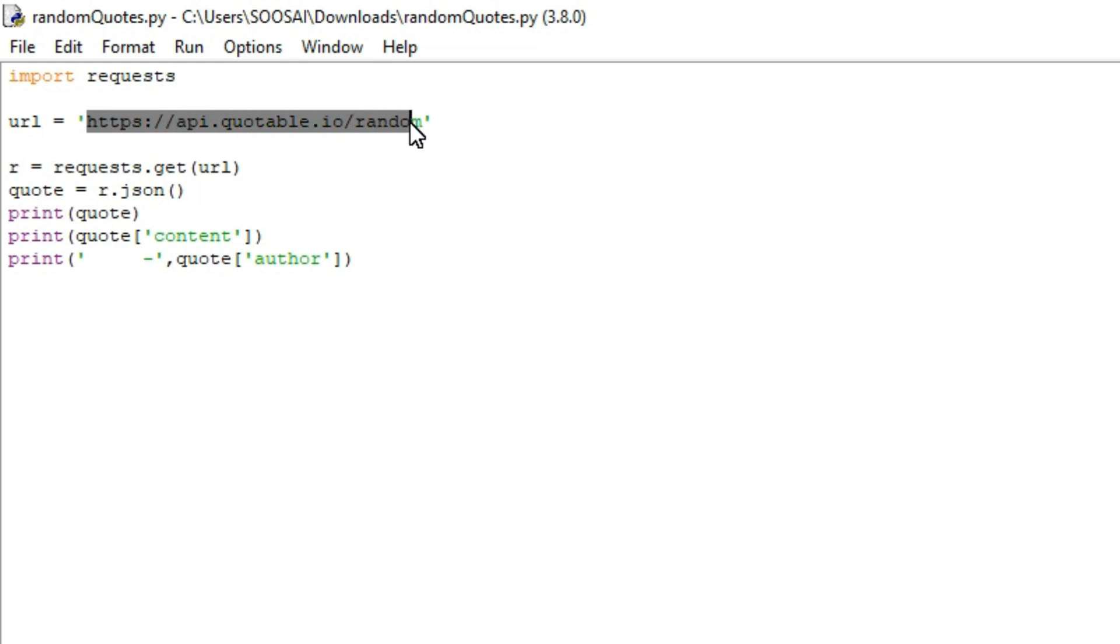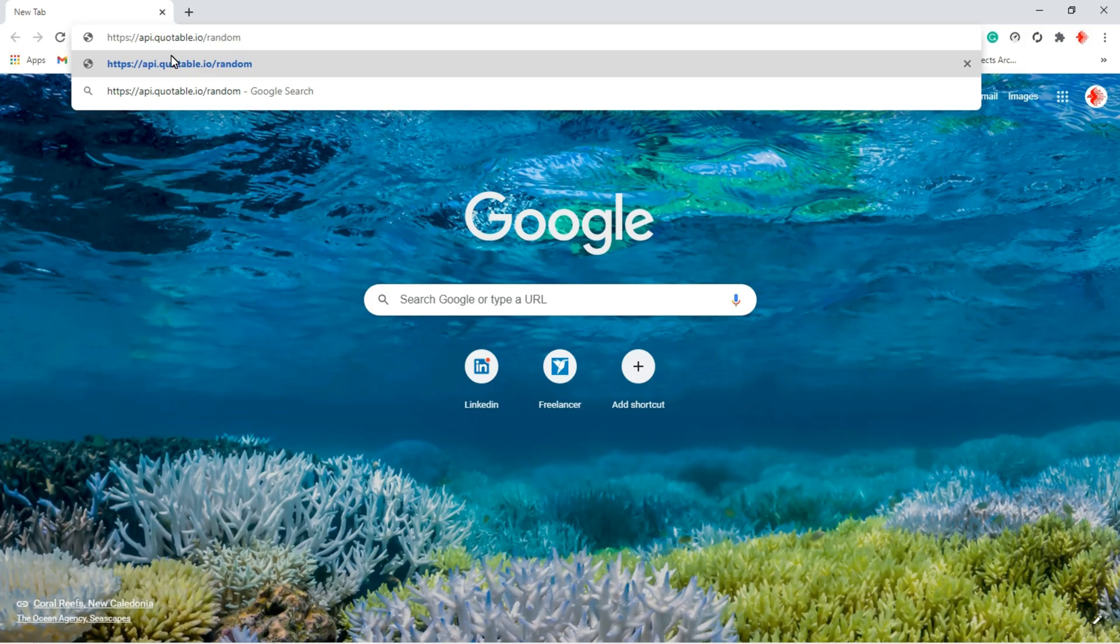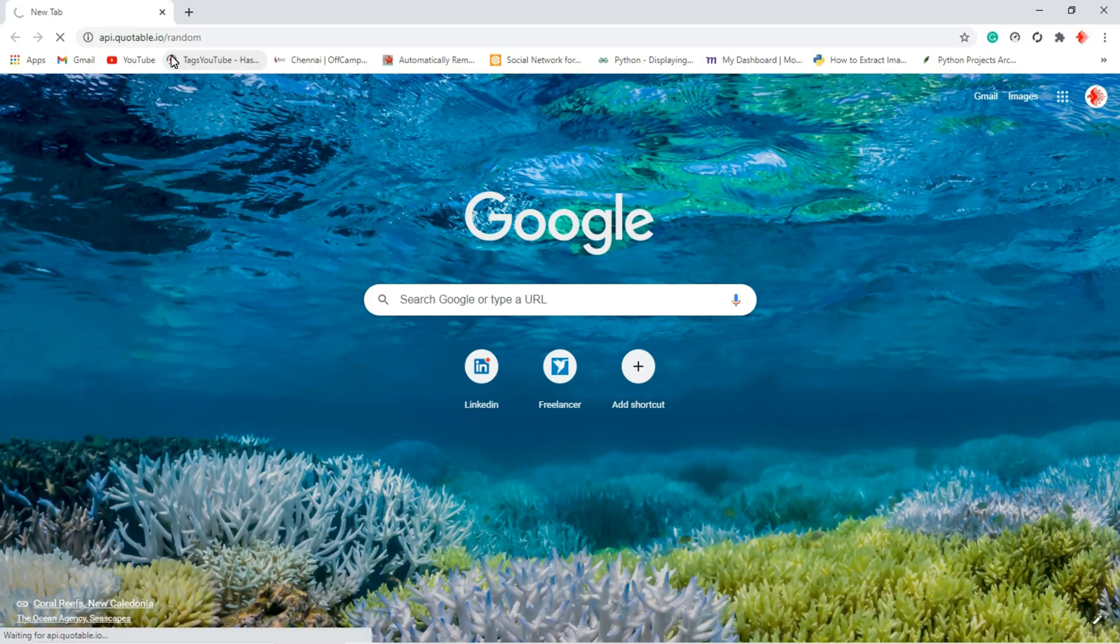Let's check it. Copy this URL and paste it here. You can see it displays multiple contents, for example quotes with respective authors. These two data points are what we need. Other data is not needed for us.